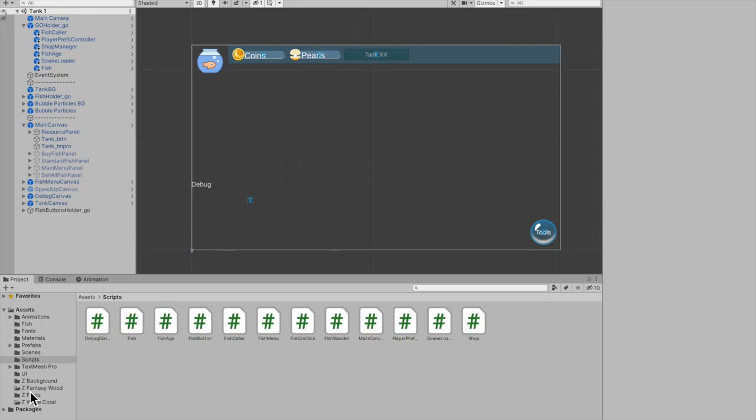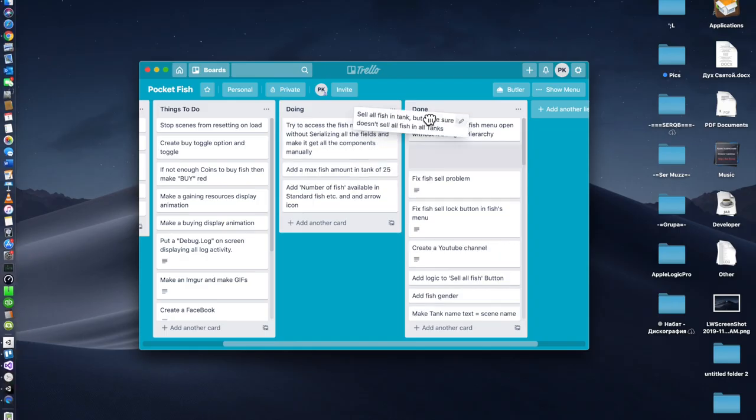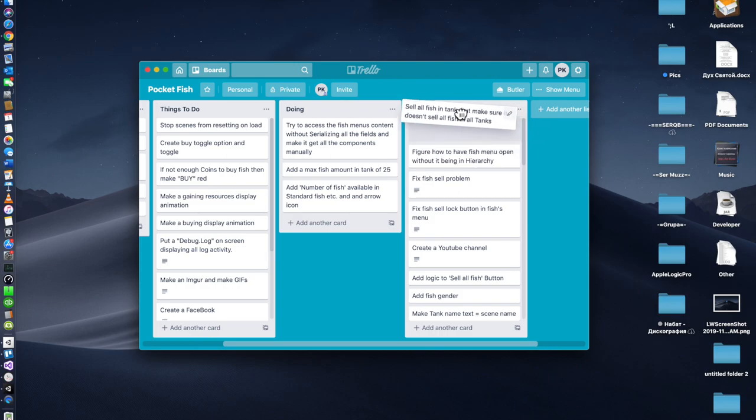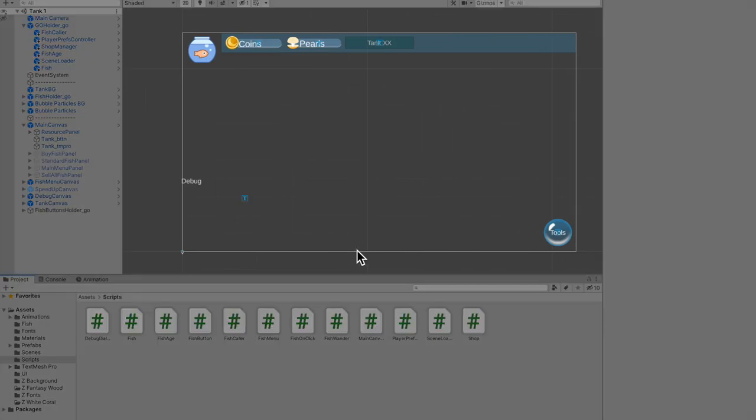What's going on guys, in this video I'm going to be showing you all the updates I had, this sell all fish and tank. Jump back into Unity and I'll show you a demonstration.